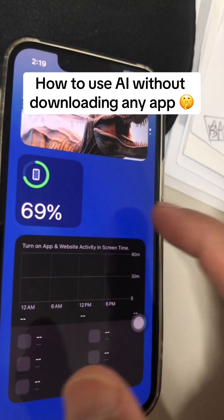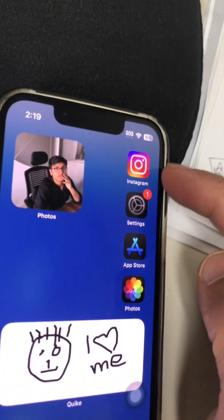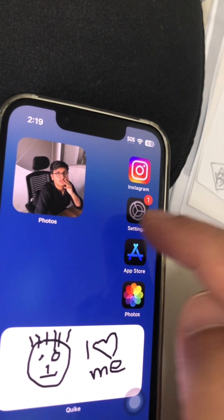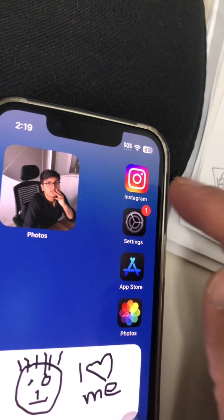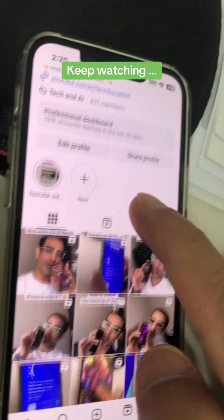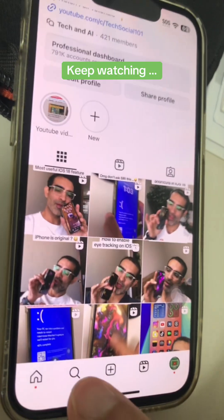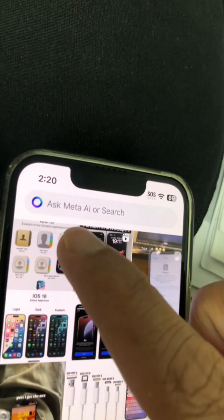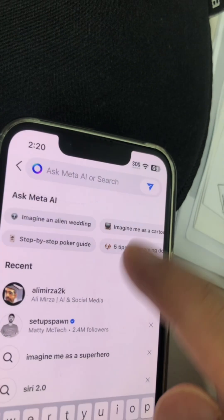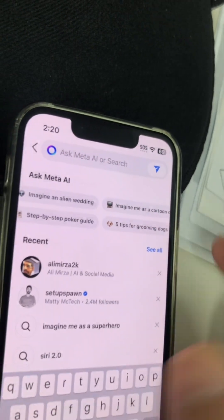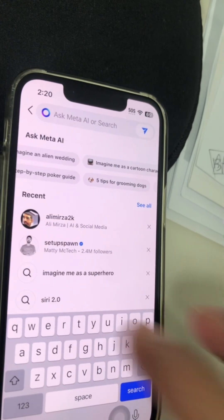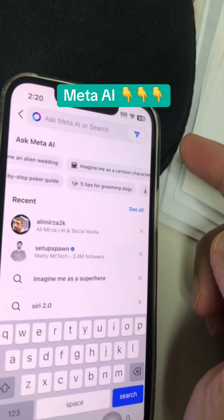All right, we're not going to download anything, but I'm sure you use apps like Instagram or Facebook. There is AI hidden inside your Instagram app — and actually on WhatsApp too. It says Ask Meta AI. So this is like a ChatGPT AI assistant already inside your Facebook, inside your Instagram and WhatsApp.